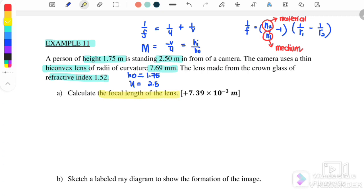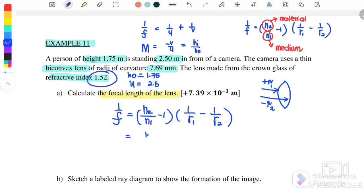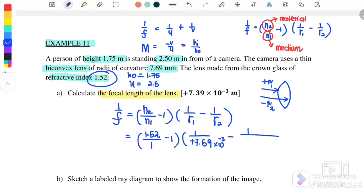Part A: calculate the focal length of the lens. Since we have the radius and the refractive index, we use the Lensmaker's equation: 1 over F equals N2 over N1 minus 1, times 1 over R1 minus 1 over R2. This is a bi-convex lens, so R1 is positive and R2 is negative. N2 is 1.52 (glass), N1 is 1 (air). We substitute R1 as positive 7.69 mm and R2 as negative 7.69 mm.